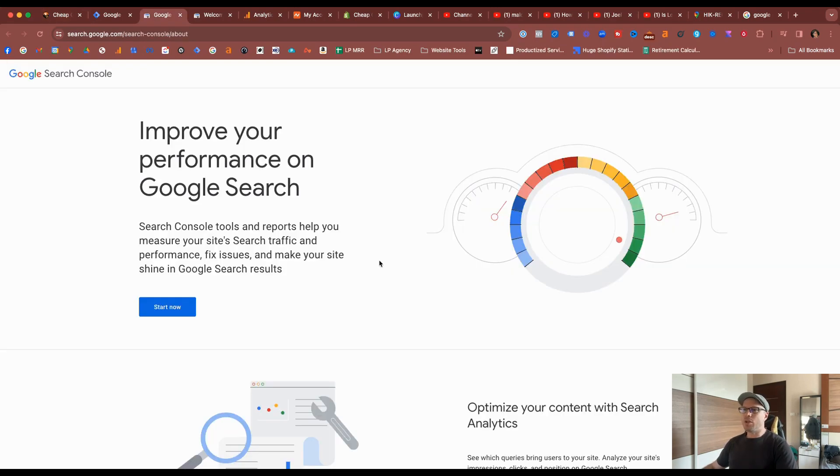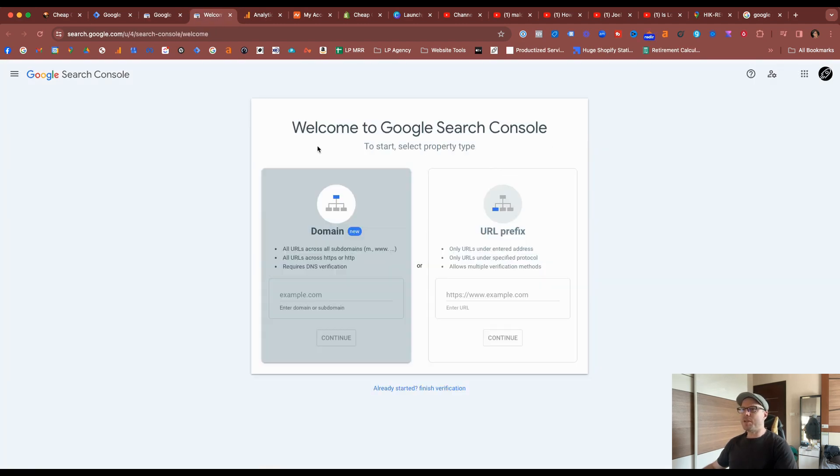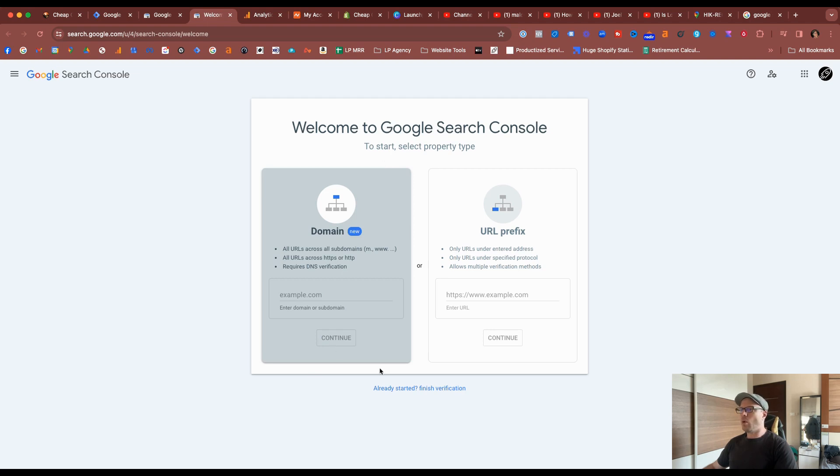The first thing you'll need to do is set up a Google Console account, select start now, work through the prompts, and we come to this screen here where you have two options on how you want to install Google Search Console into your Shopify store, either by the whole domain or a specific URL.